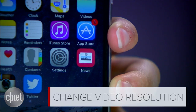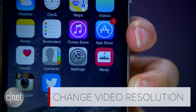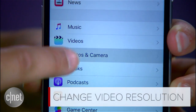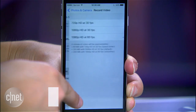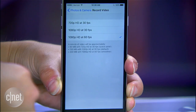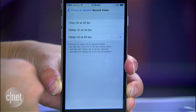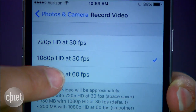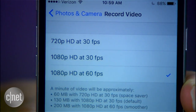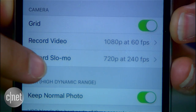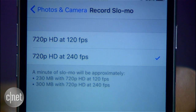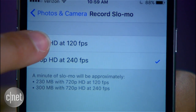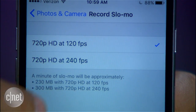While we're talking photos and video, iOS 9 lets you change recording resolution. Go to Settings, then Photos and Camera, and choose between 720p video at 30 frames per second or 1080p at 30 or 60 frames per second. Similar selections apply for slow-mo video, where you can choose a frame rate of 120 or 240 frames per second.